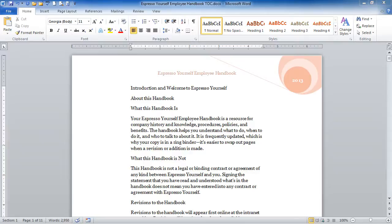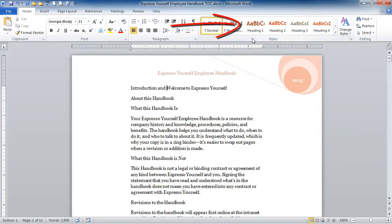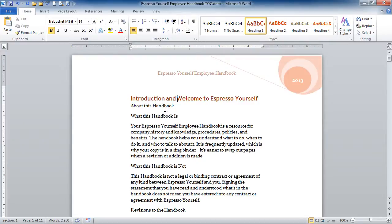Before we do that, we do need to go through our document and apply the style Heading 1 to our main headings and apply Heading 2 to our subheadings. And if we need to, Heading 3 for our subheadings. So I'm at the top of my document. I've got the Introduction and Welcome to Espresso Yourself. So I'm going to click in that and on the Home tab in the Styles group, I'm going to go ahead and click on Heading 1. And then I'll go and click into About This Handbook.